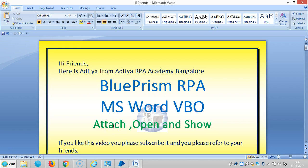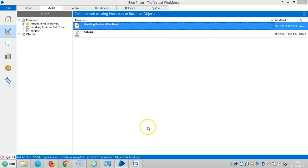Hi friends, we are continuing to work with MS Word Visual Business Object and BluePrism RPA. In this video we are going to see how to attach an instance, open and show a document. So let me create a new process here.